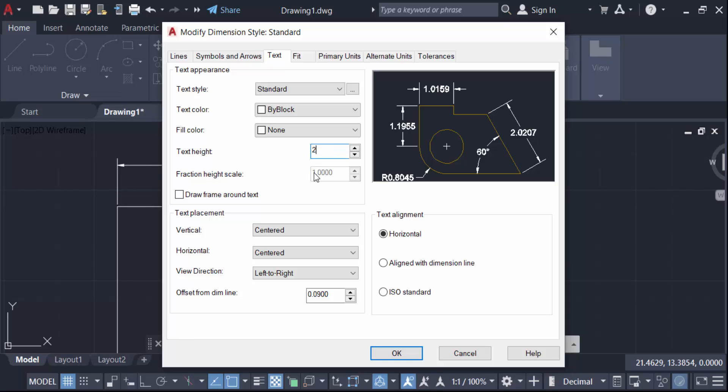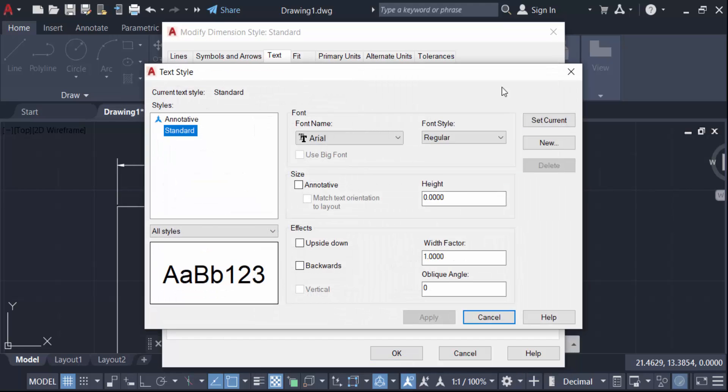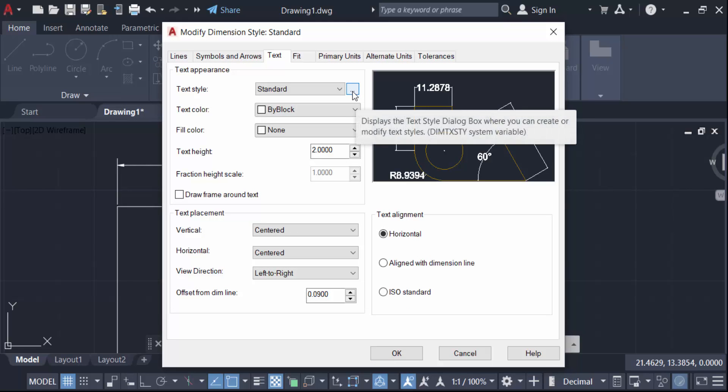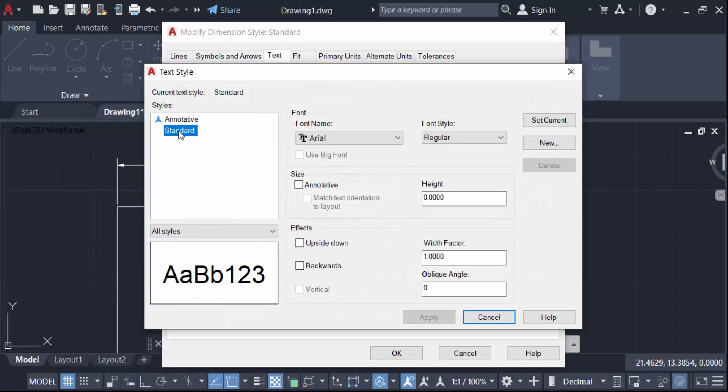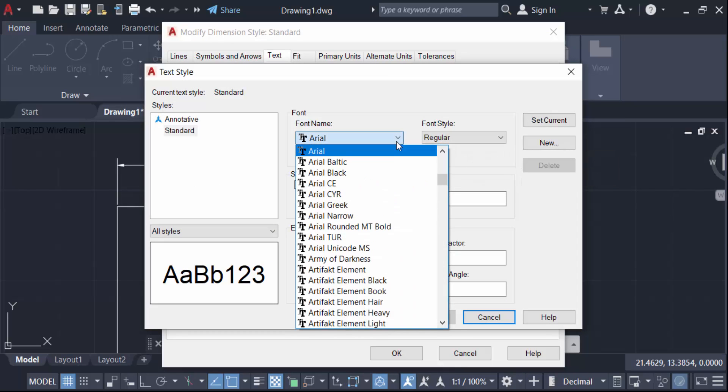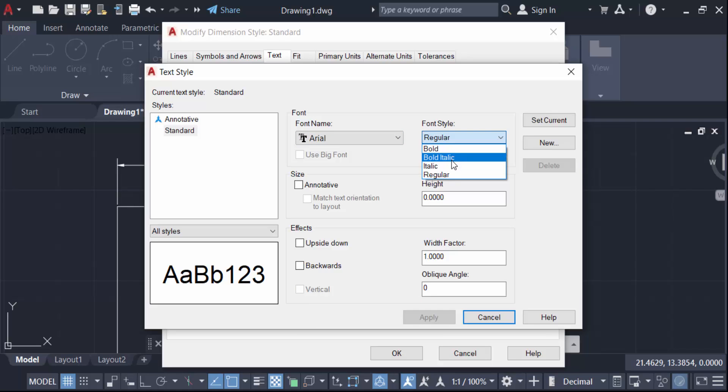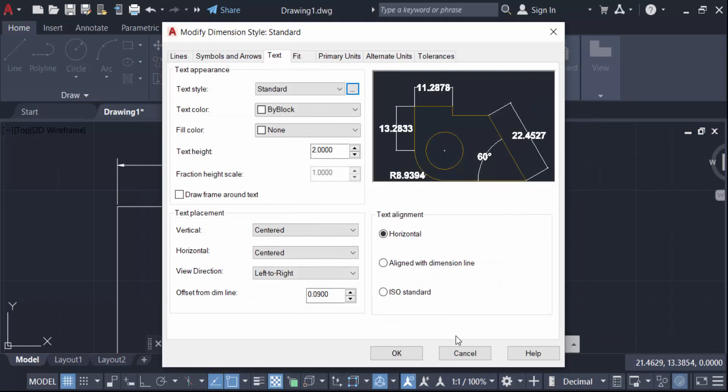And now go here in text style, click on this three dot, go again this three dot, and now find here text style. And you have to change this font of this dimension and also change this font style. This is bold, bold italic, italic, regular. I go here in this bold and now apply and close and okay.